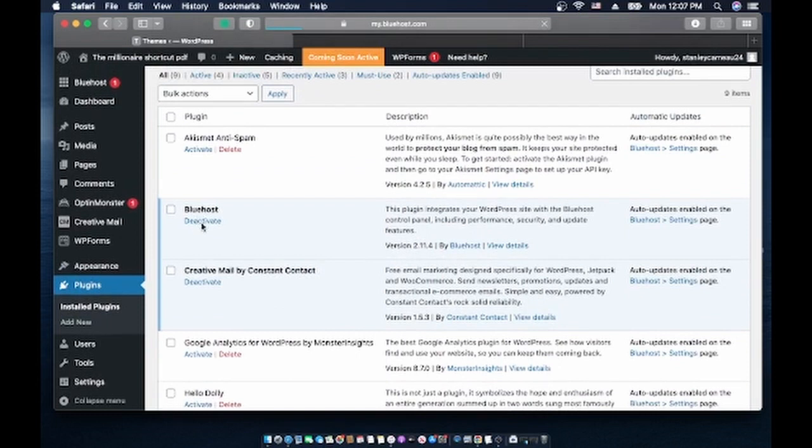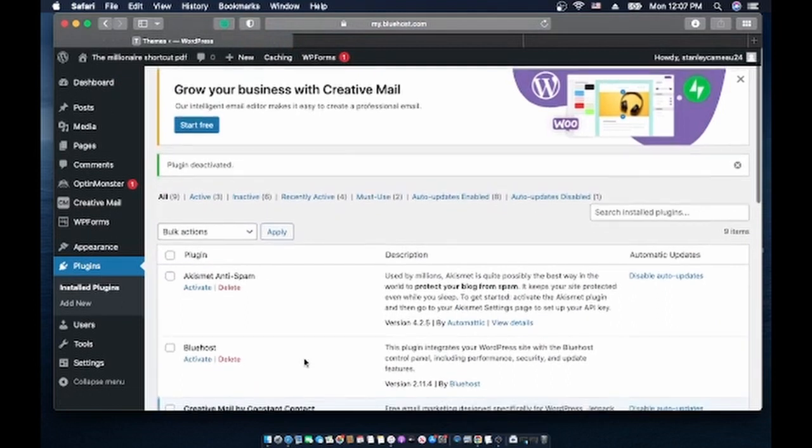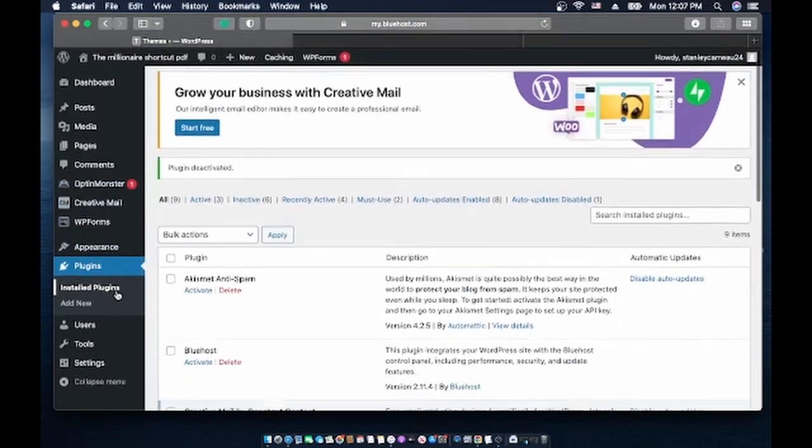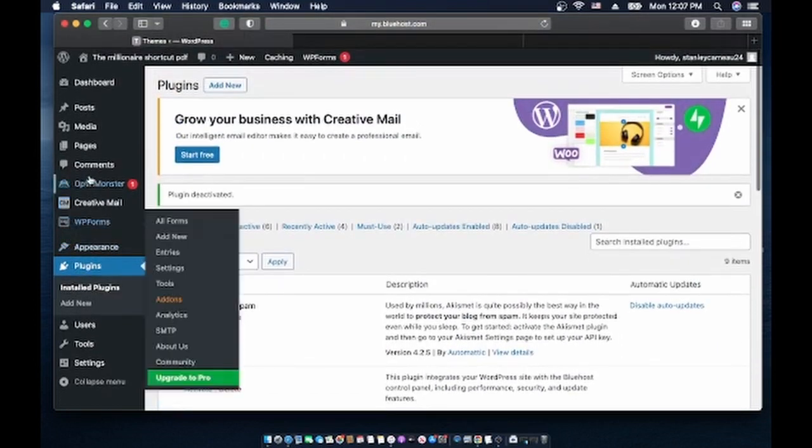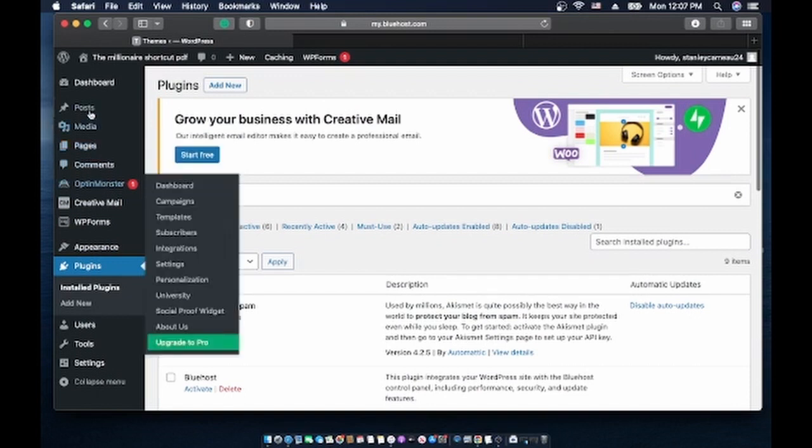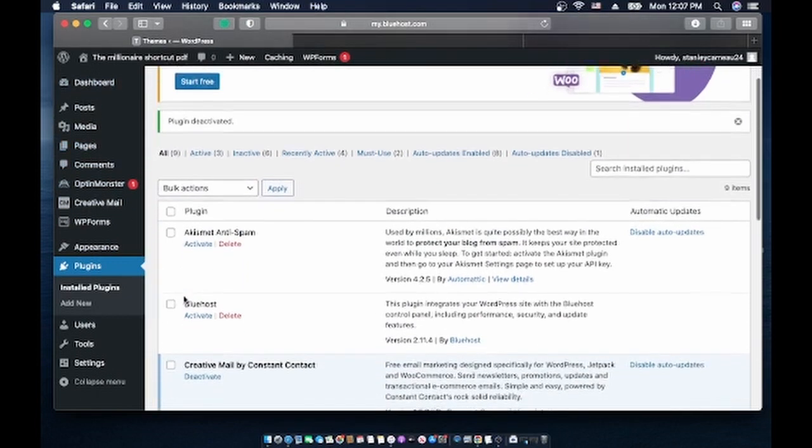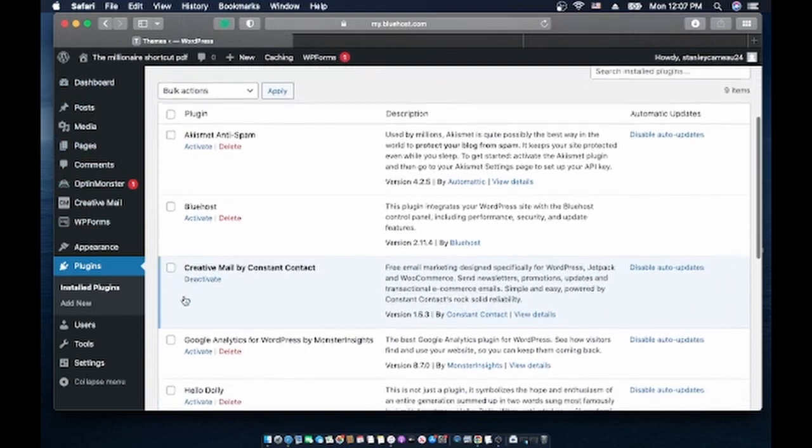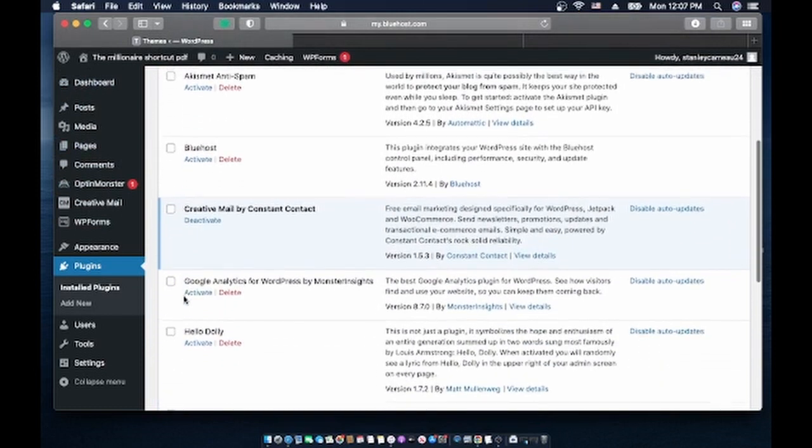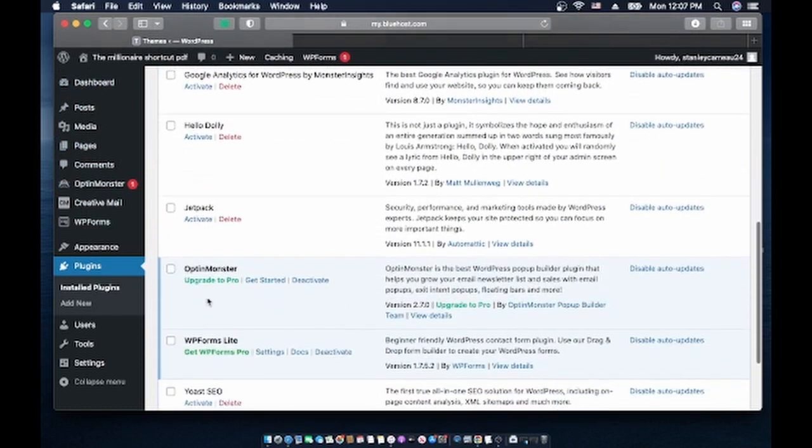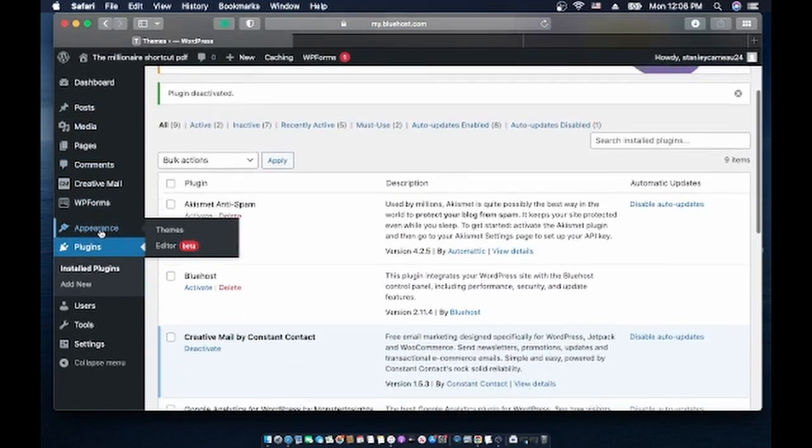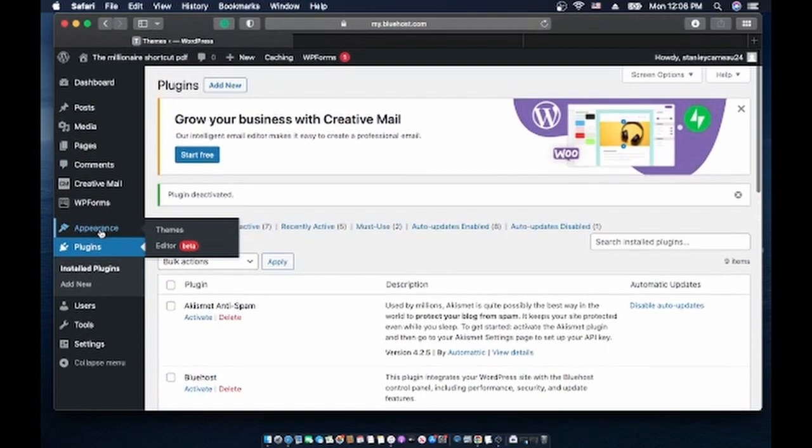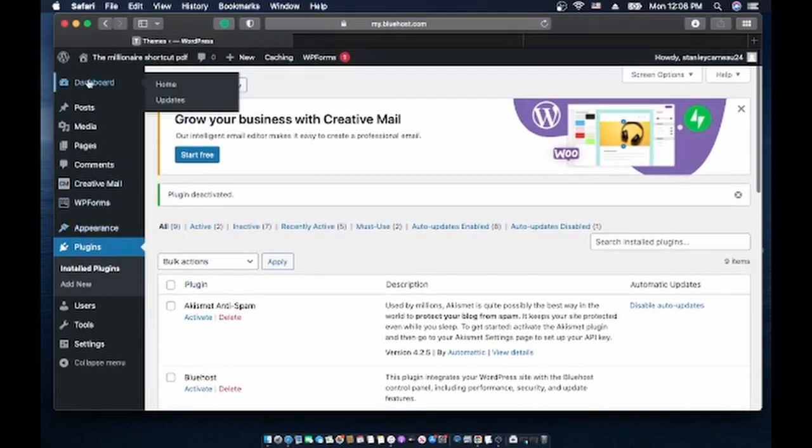This already is the Bluehost thing. Alright, so now as you can see, yeah you see, I don't have the Bluehost right here and I don't have the Monster. I deactivated the Monster, why is it still here? Deactivate Monster.